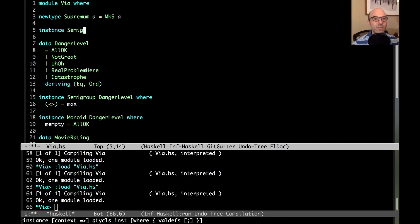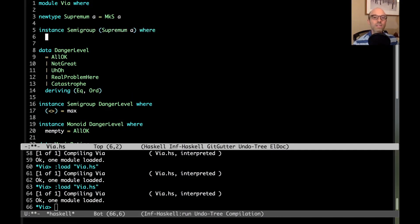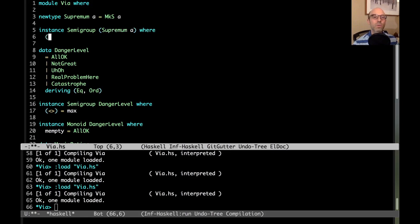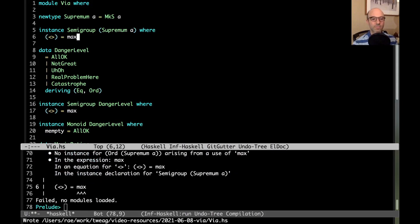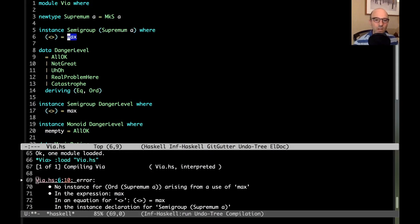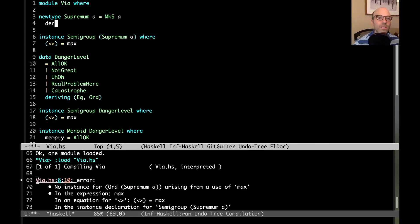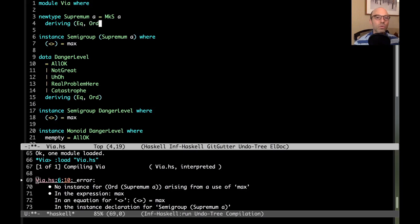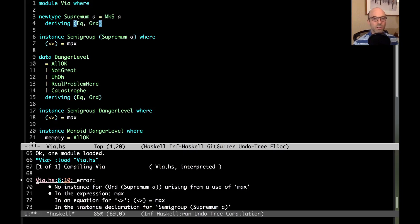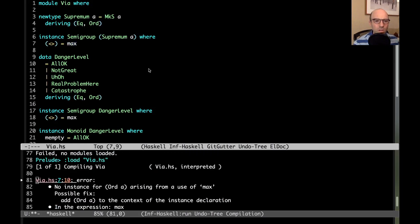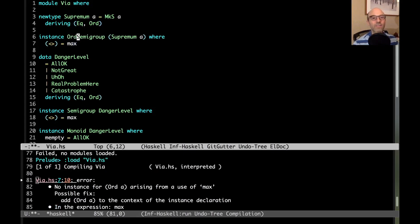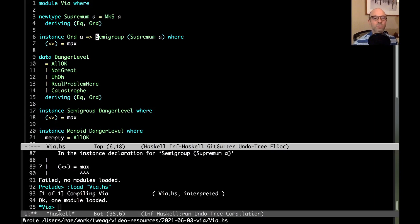Now that I have this new type, I can define instances on that new type. If I say instance semigroup of supremum A, its semigroup is going to be max. Of course that's not going to work because we don't have an ord instance for supremum. So I want to say deriving eq ord here. No instance for ord A - I need to add it as an instance constraint here.